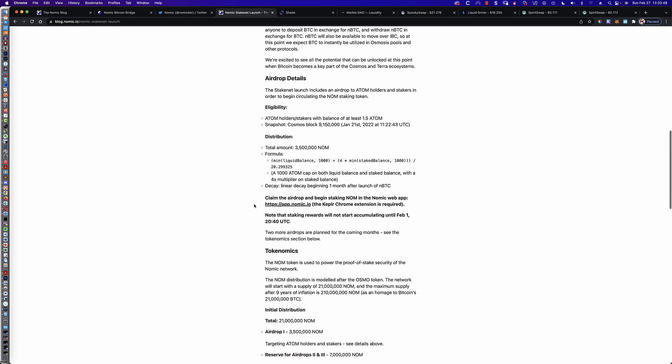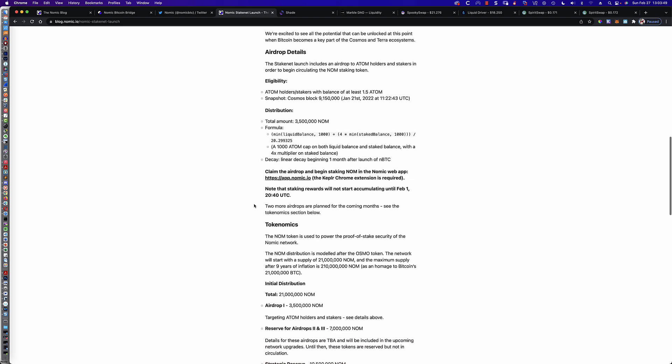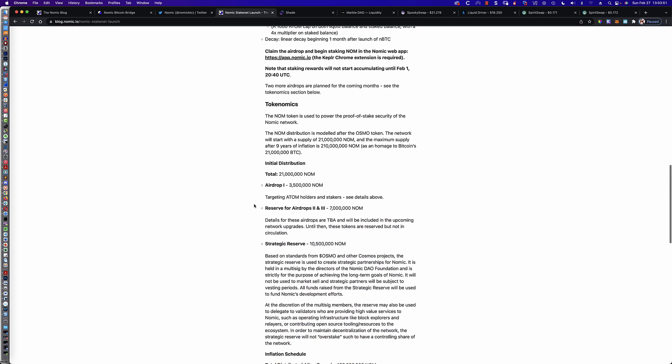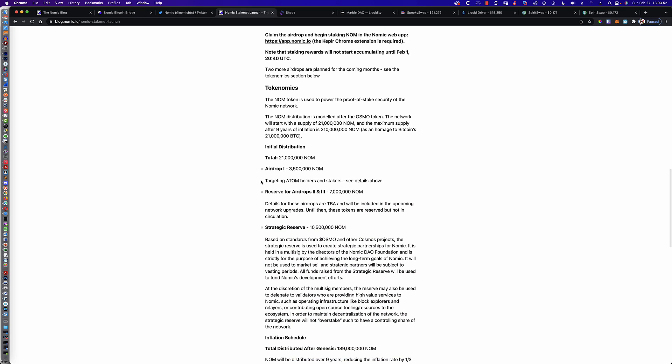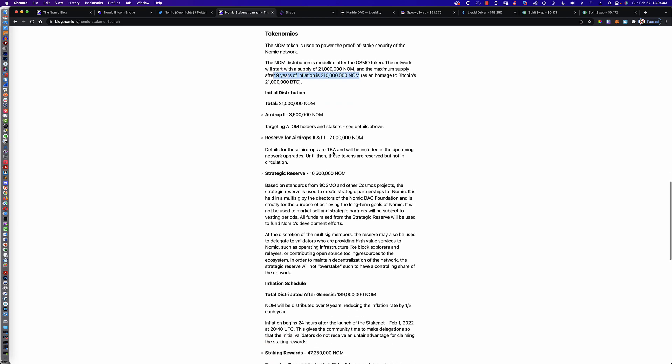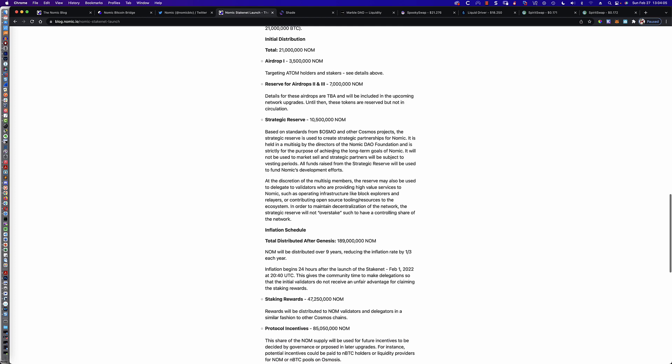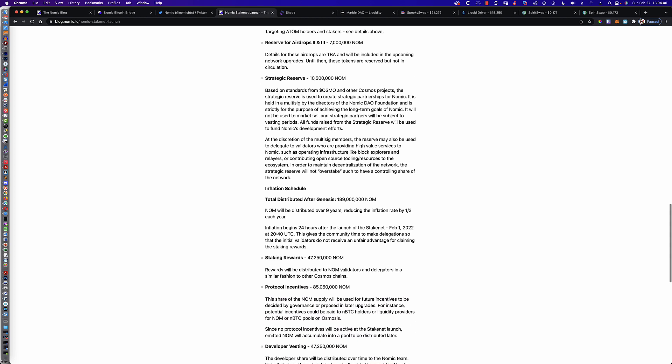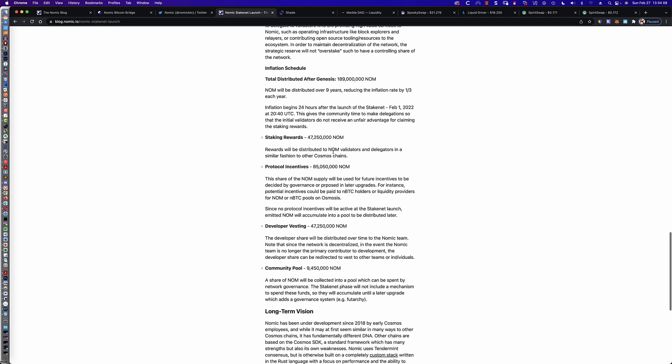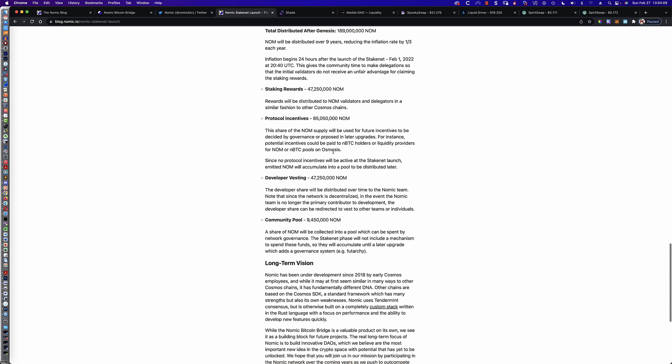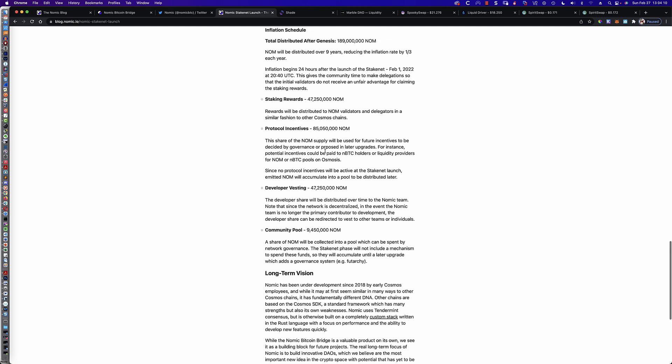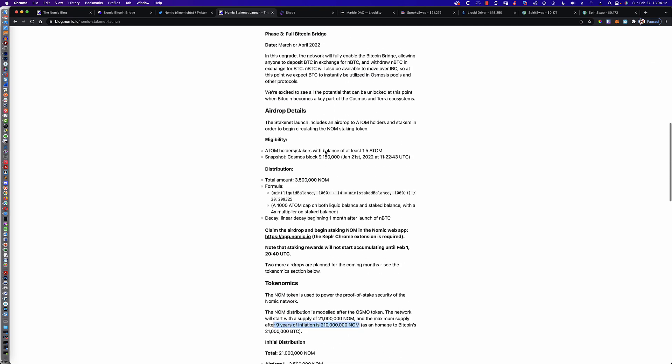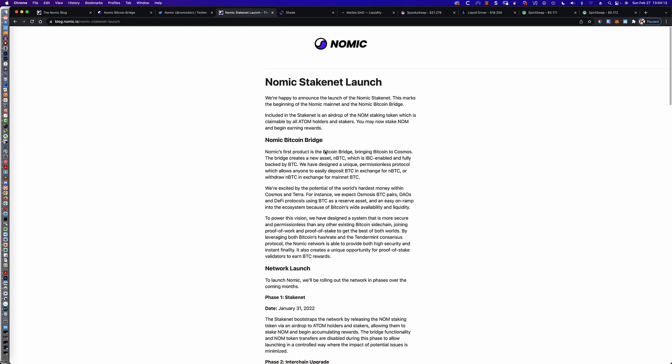So here are the airdrop details. They go into the tokenomics down here. And there only are going to be 21 million NOM initially. And then they've got sort of nine years of inflation to take it out to 210 million. So it's not going to be an unlimited supply type thing. It talks about the inflation schedule, the staking rewards. And I'm actually staking my NOMIC right now.